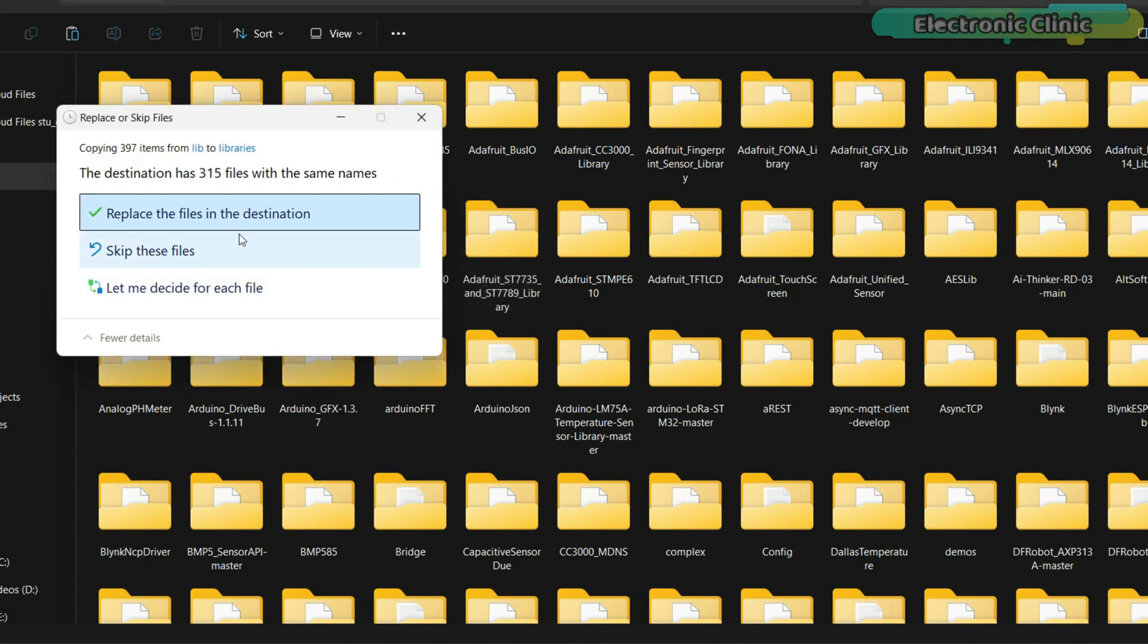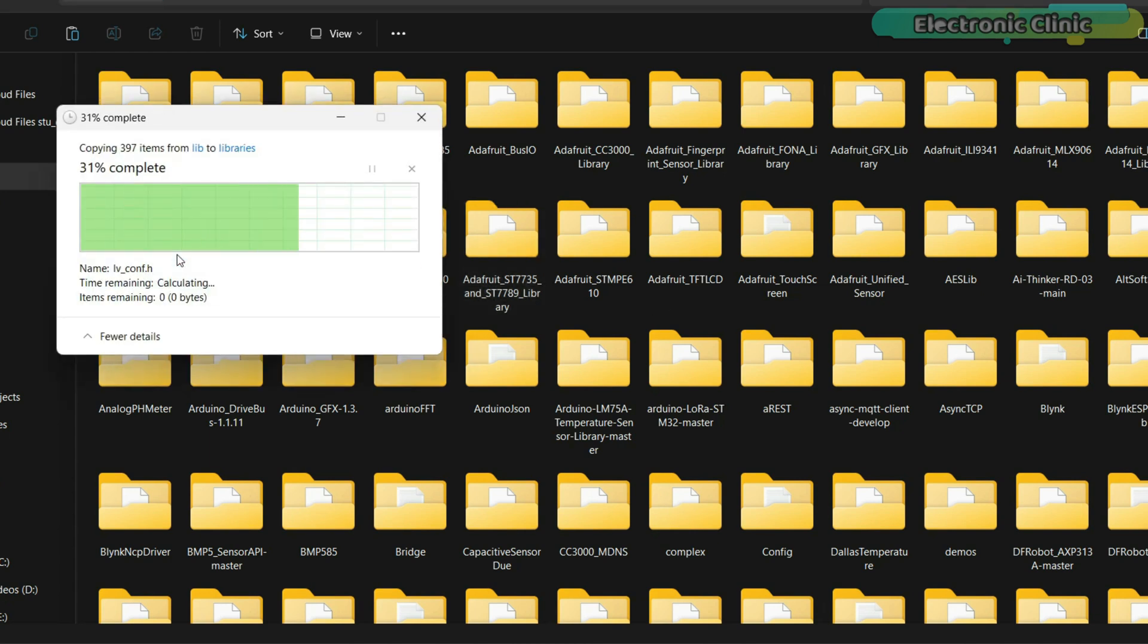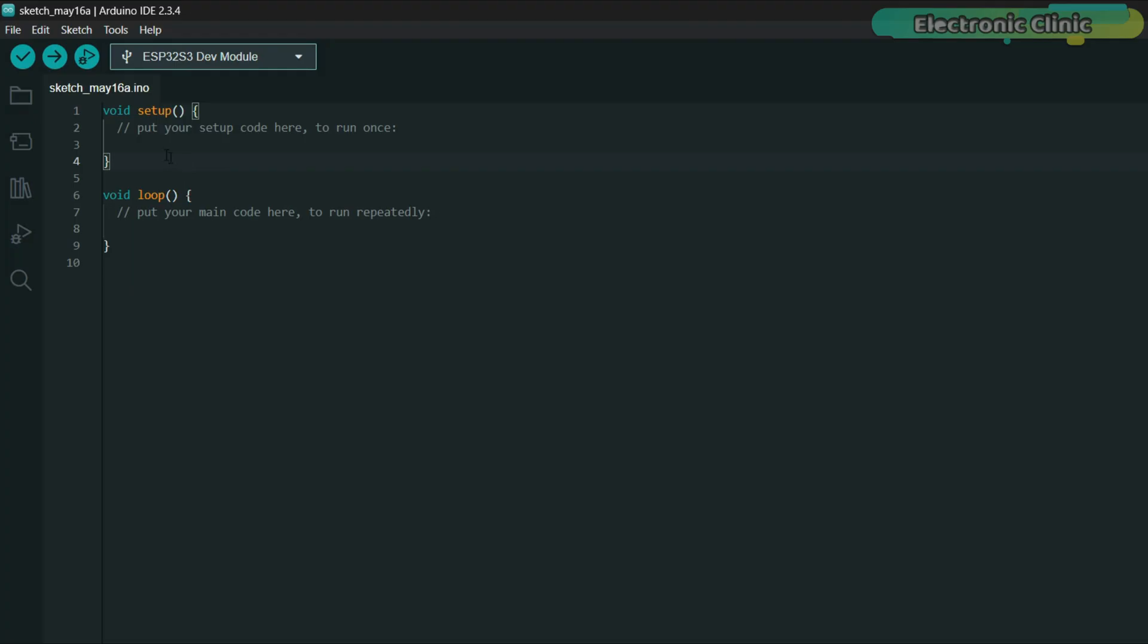As you can see, I have already pasted them here. I currently have Arduino IDE version 2.3.4 installed.